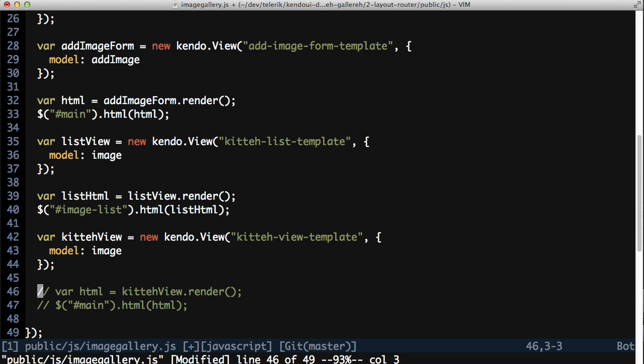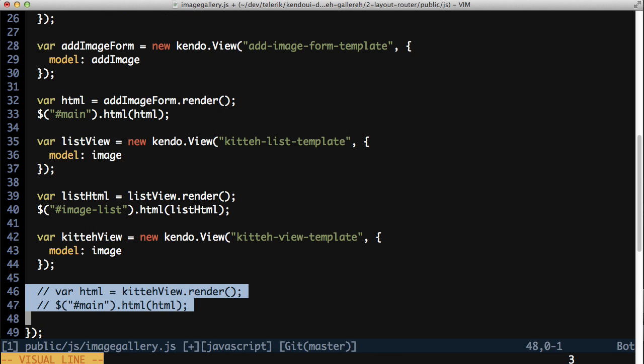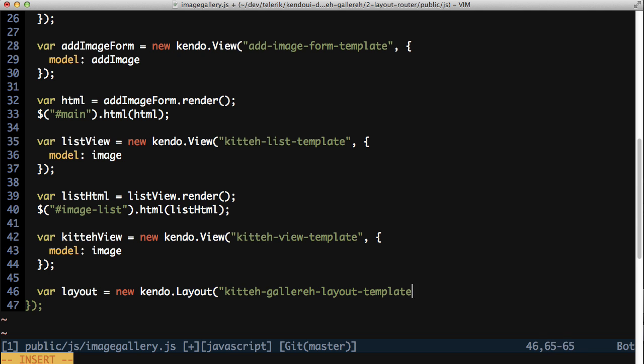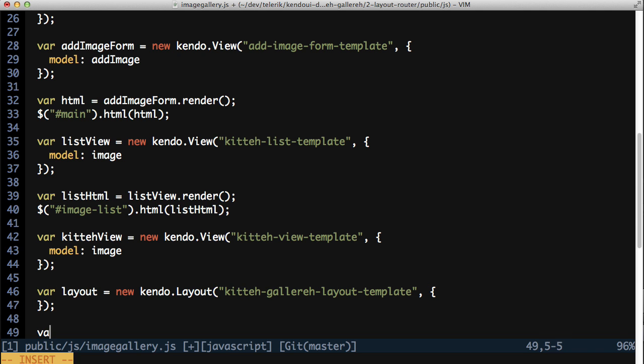In the image gallery.js file, create an instance of a kendall.layout and tell it to use the layout template. Now render the layout and stuff the results into the HTML body.